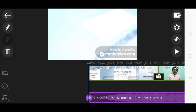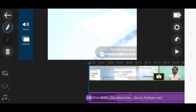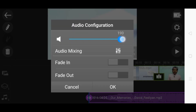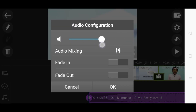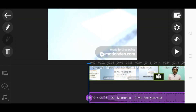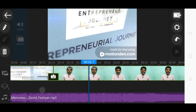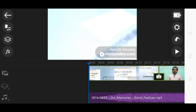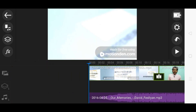If you have to increase the volume of the music, you can increase it from here. If you have to delete the music, you can tap on the delete icon and it will be removed. And if you have to duplicate the music again, you go to duplicate.